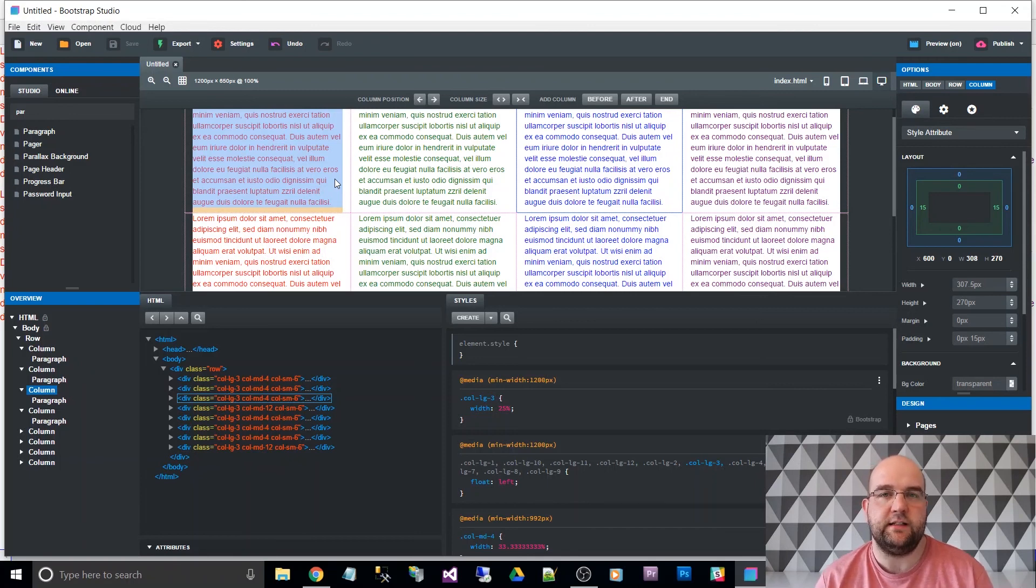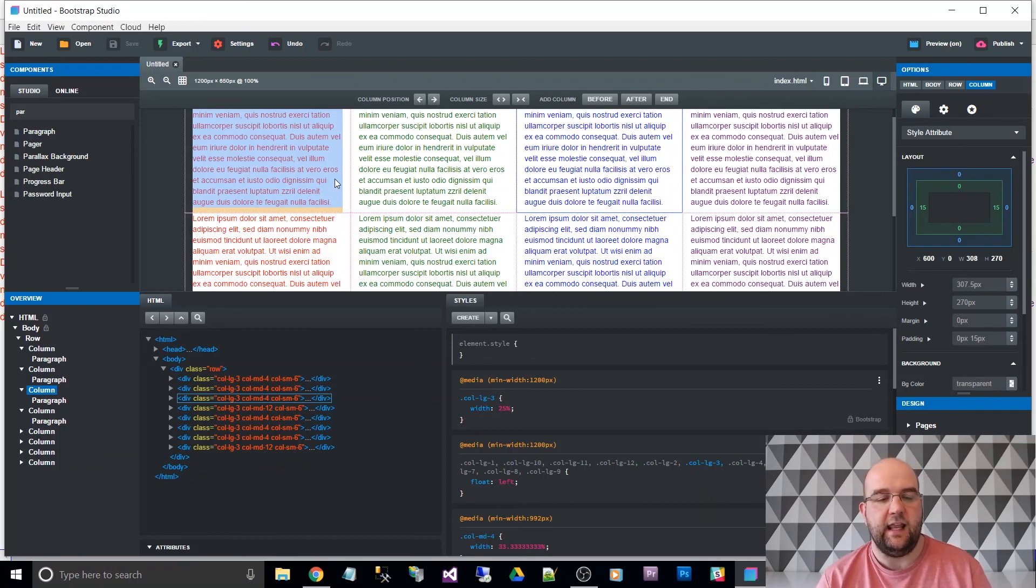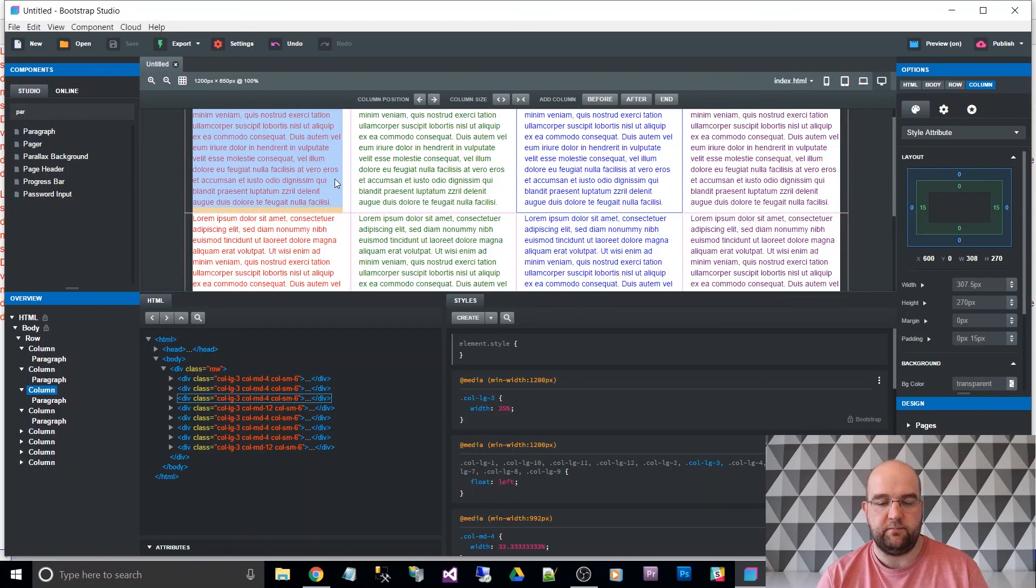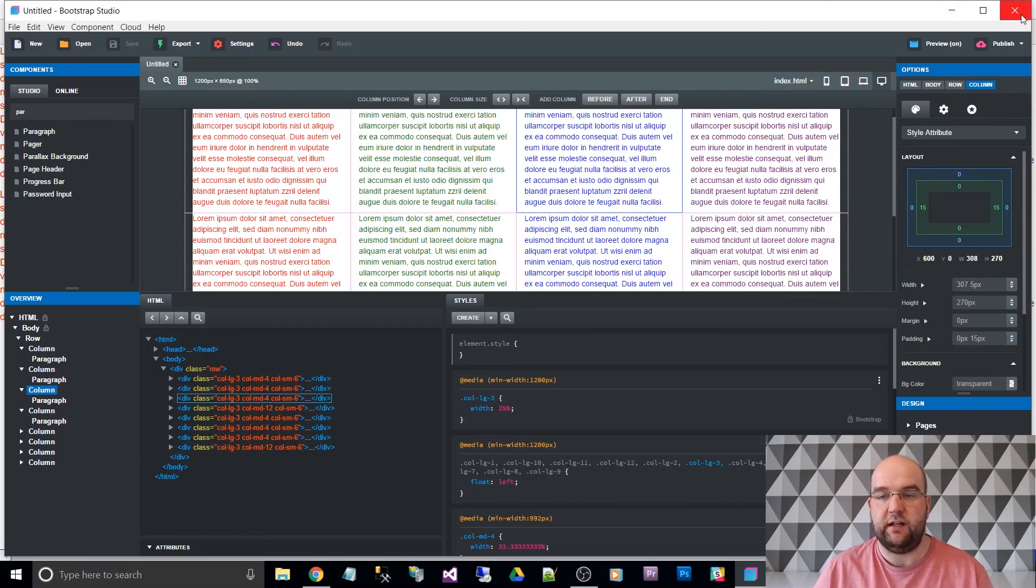Whereas there's another paid version that you can do, a different licence. And that one is you pay for a year's worth of upgrades.